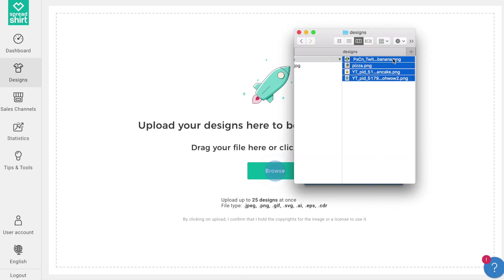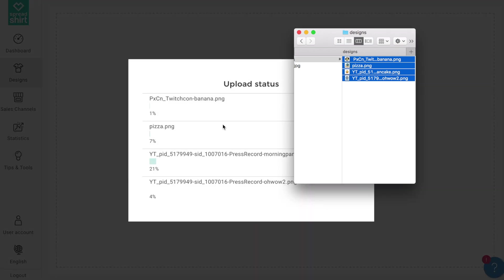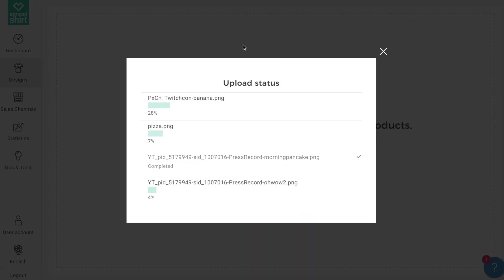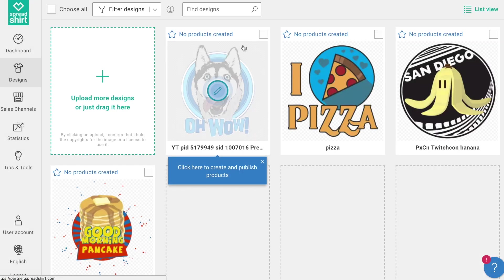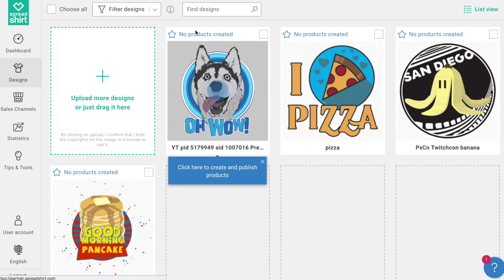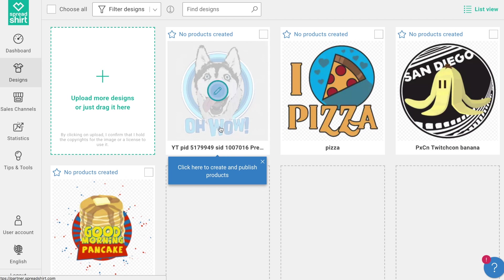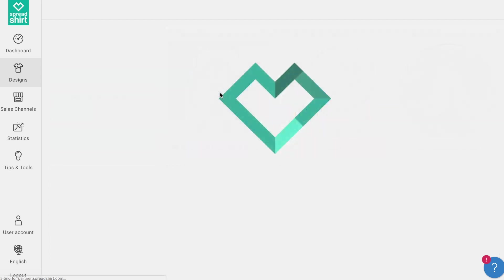With that knowledge, let's upload a couple of designs now by just dragging and dropping — there we go. Now you can see all the designs we just uploaded. You can also see that each says 'No products created,' so let's do that next. Go ahead, hover on a design and click on that pencil edit icon.